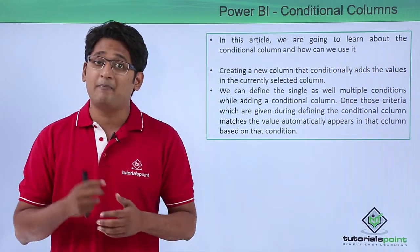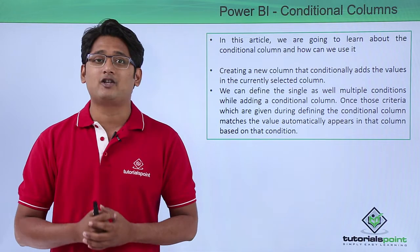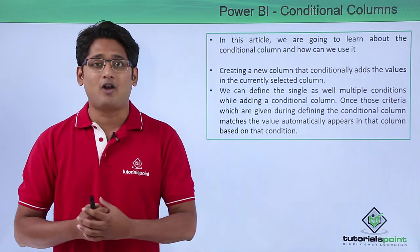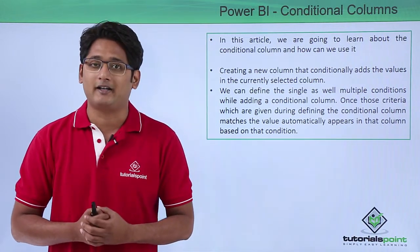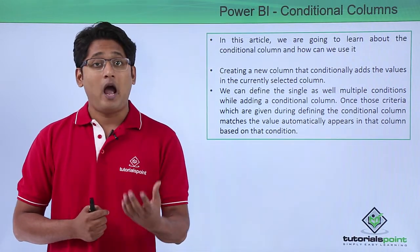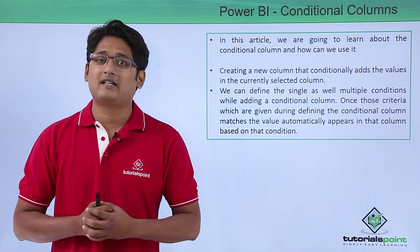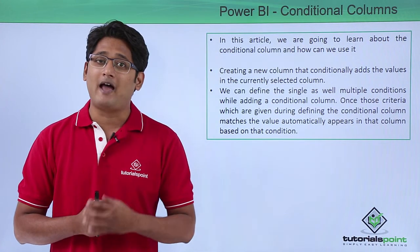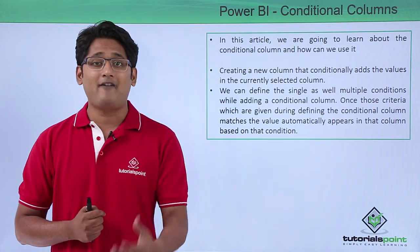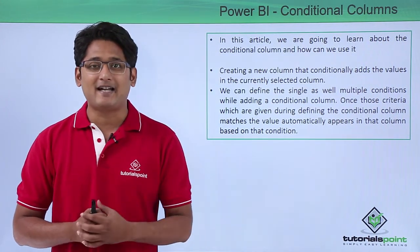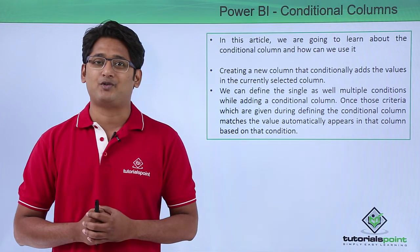Now it is not necessary that only one condition needs to be met. We can apply multiple conditions for the same column and get the results accordingly. So how to create this conditional column and what are the usage of it, we will have a better understanding in our practical approach.